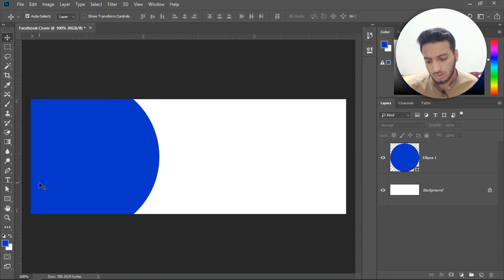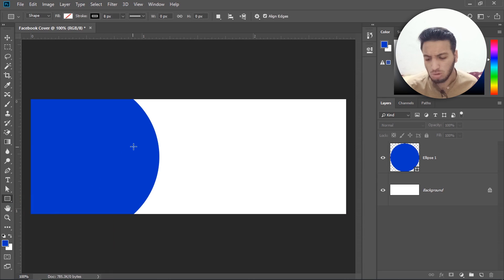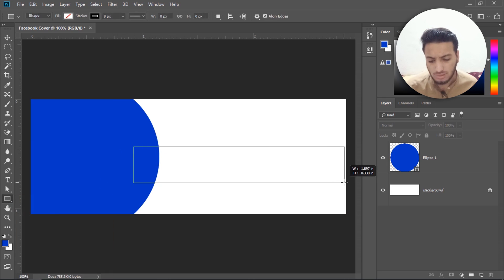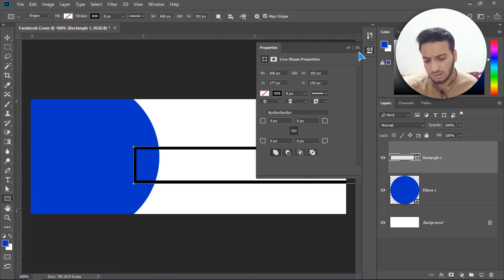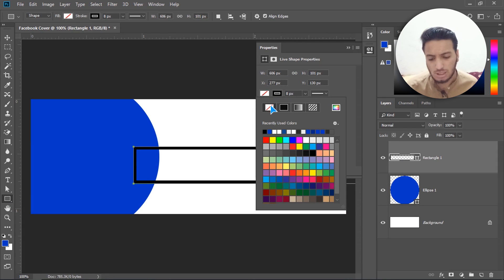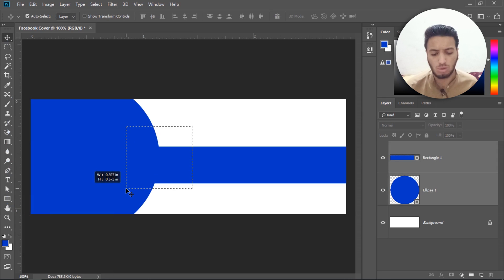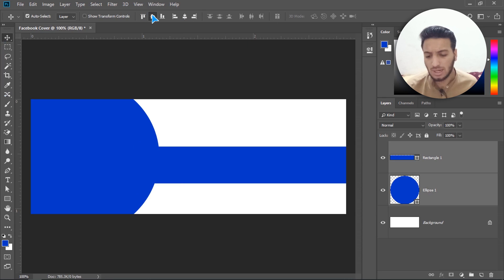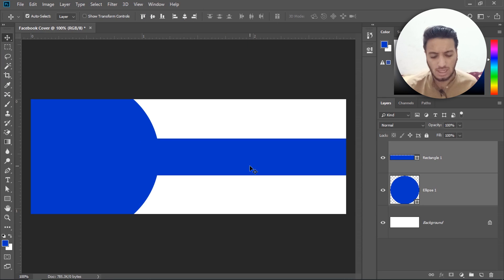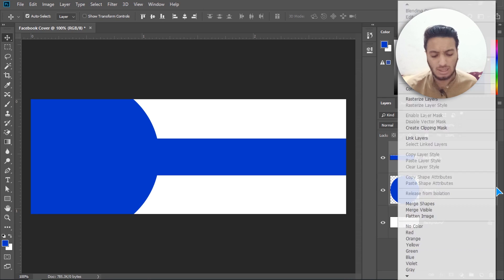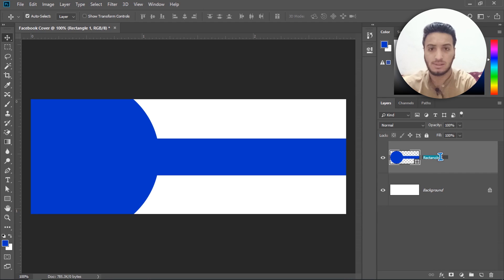Now I have to select the Rectangle tool and draw it to the right. Do the same step — disable the stroke and enable the fill color. Then select the Move tool and select both blue layers, vertically align them, merge the shapes by right-clicking and choosing Merge Shapes. There's now one shape, so I'll rename it to 'main shape'.